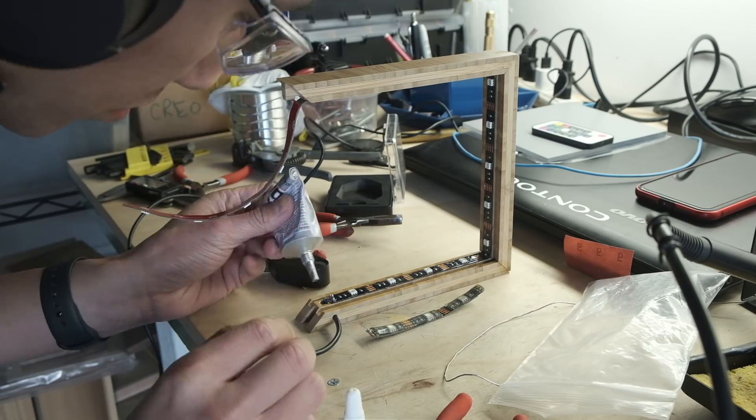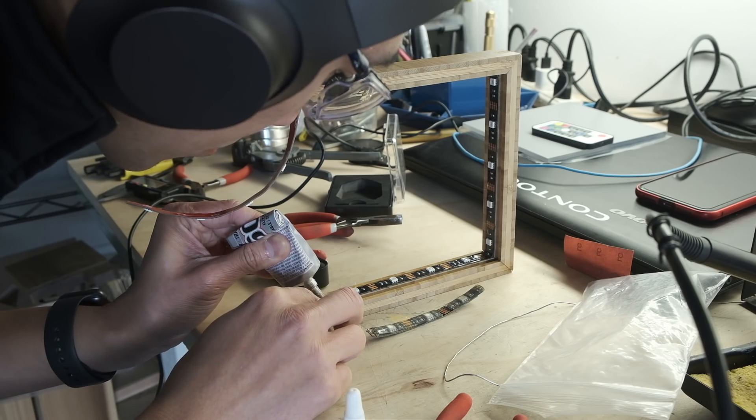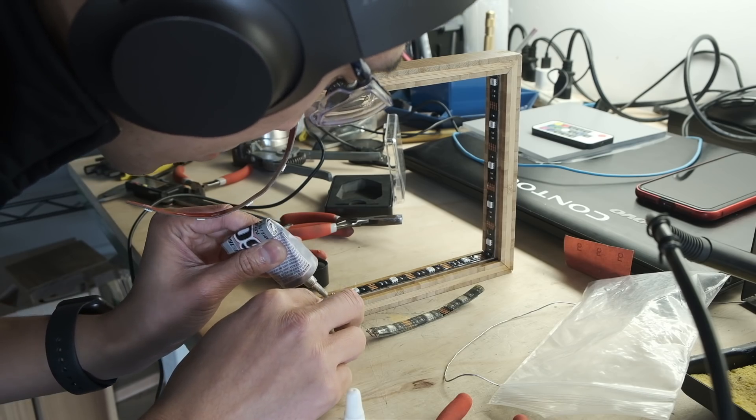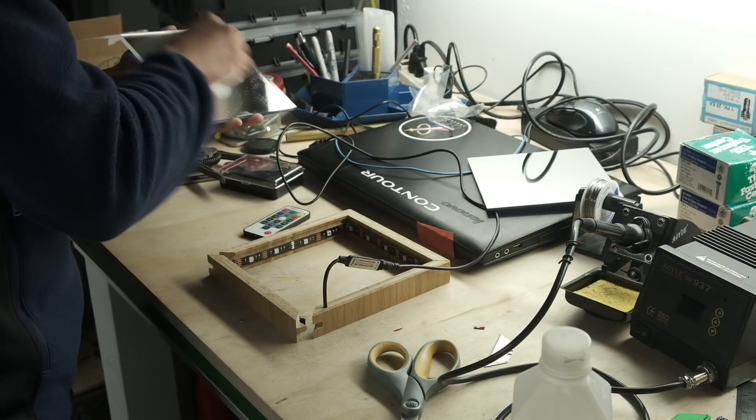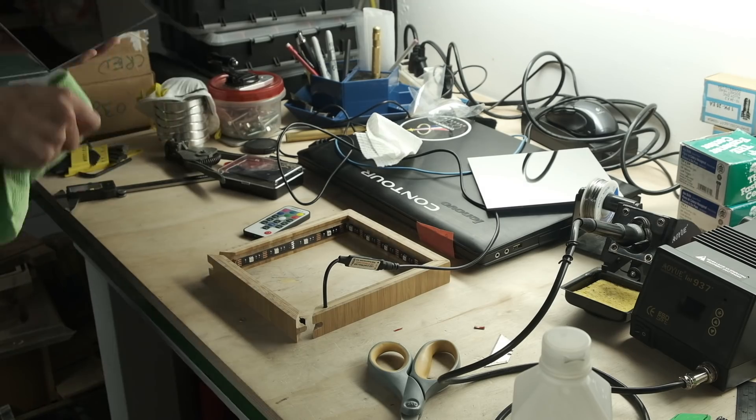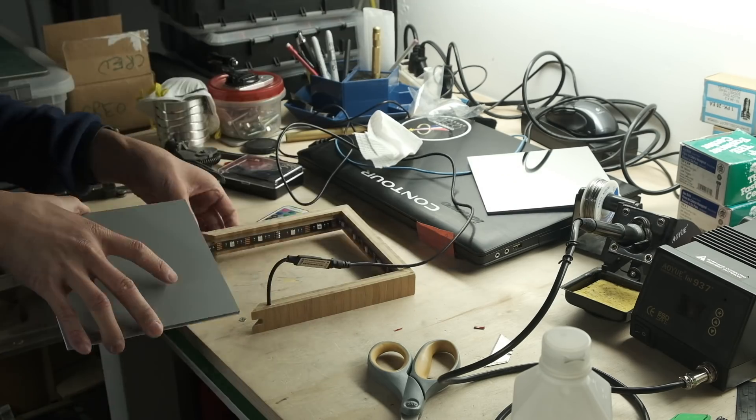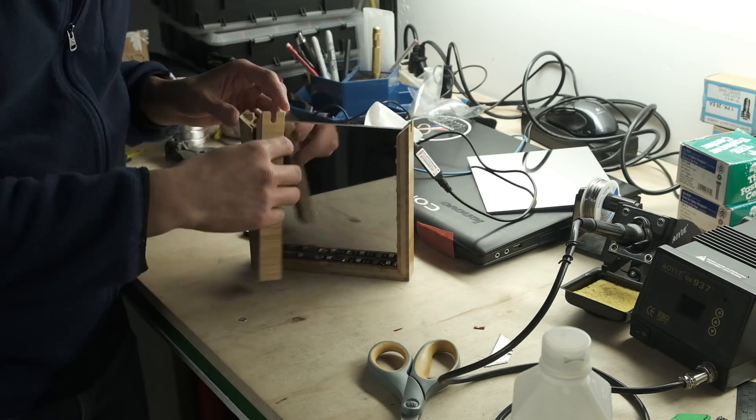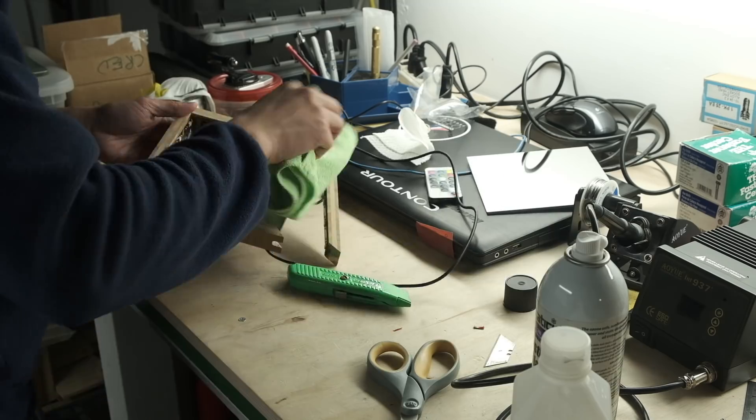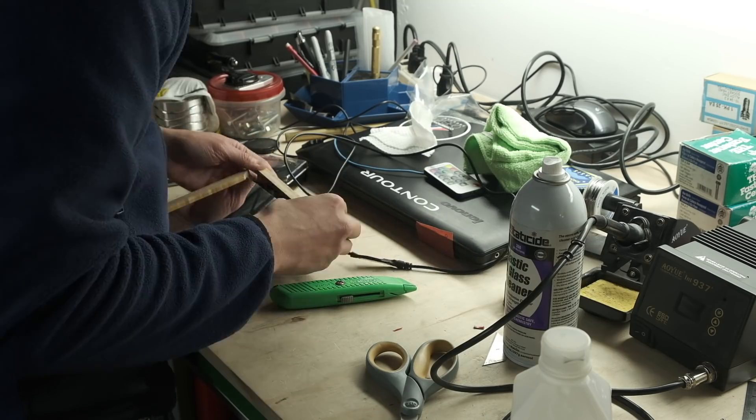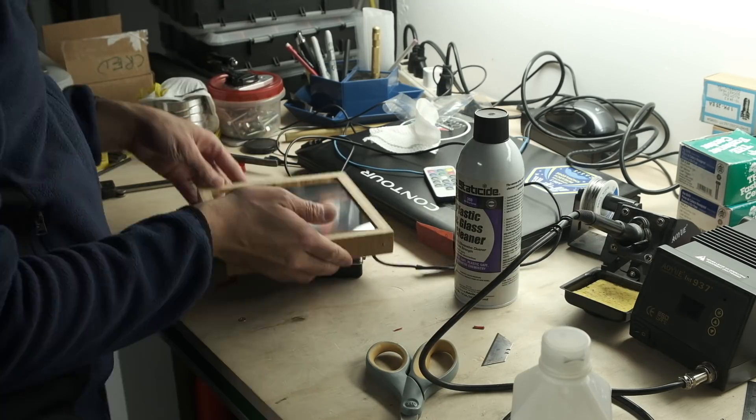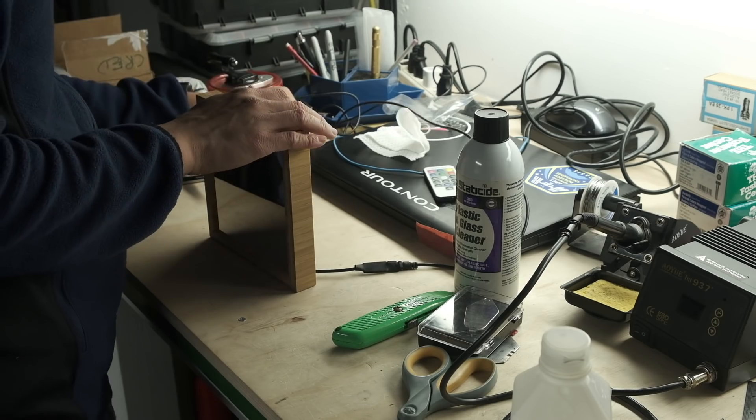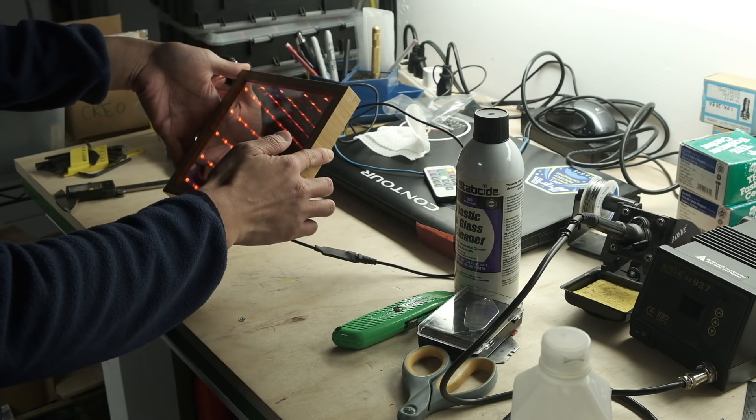I then globbed on some E6000 over the wires as sort of a poor man's potting compound. And I really didn't have a good way to close up the frame with the mirrors in place while simultaneously attaching the last side of the LED strips, so I sort of just awkwardly shoved everything inside. And what do you know, it actually works.